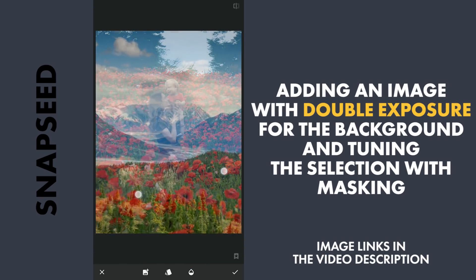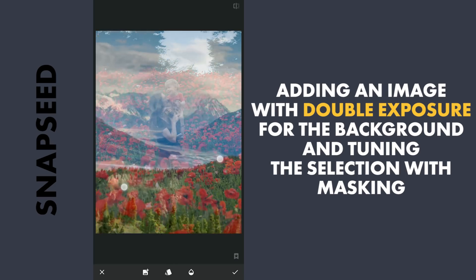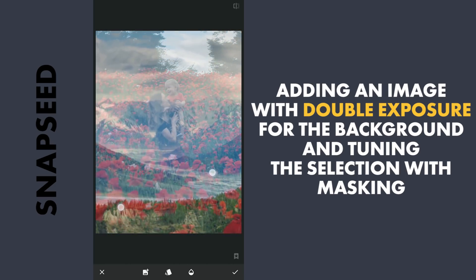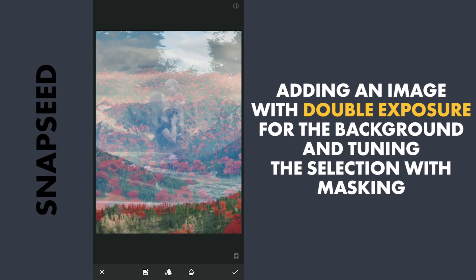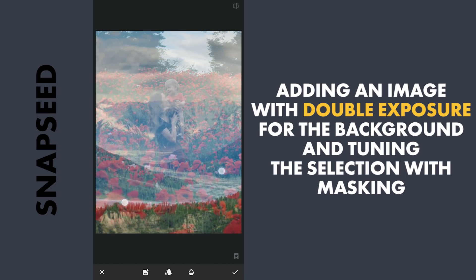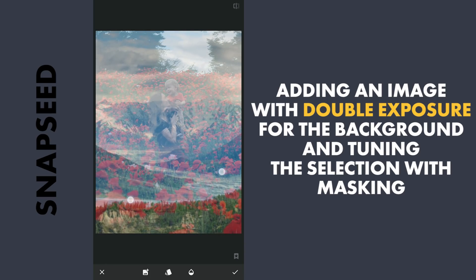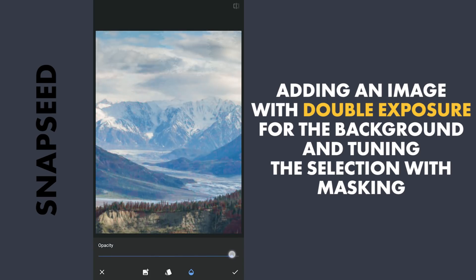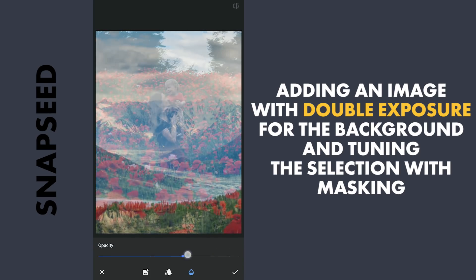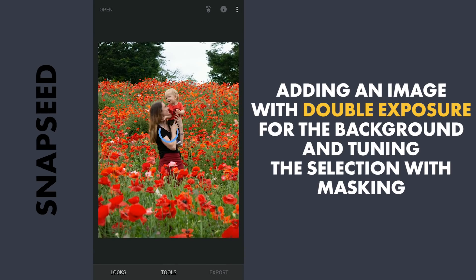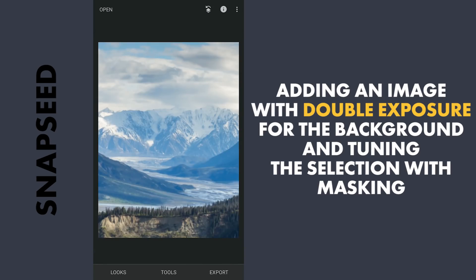Making it bigger and placing it at the desired position. Setting the opaqueness to 100 and applying it. Now to reveal the original image, some masking work is needed.